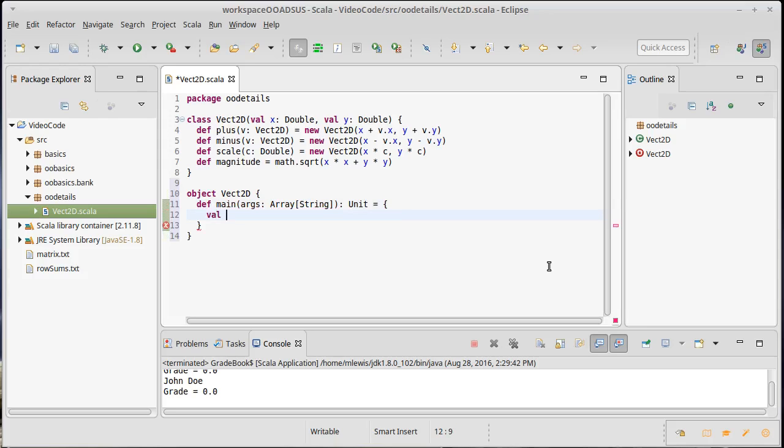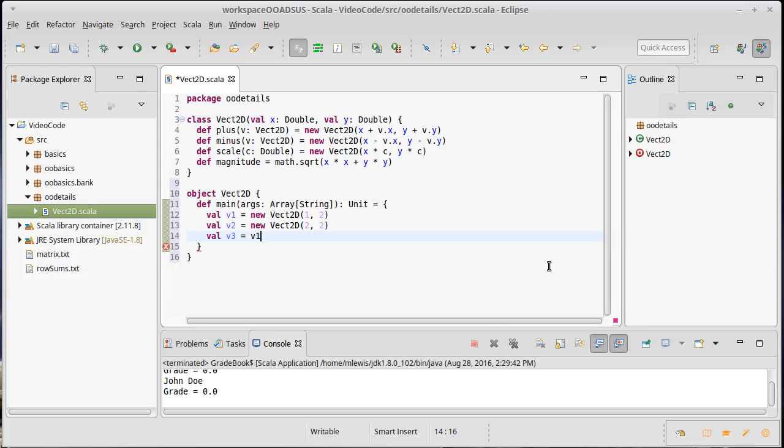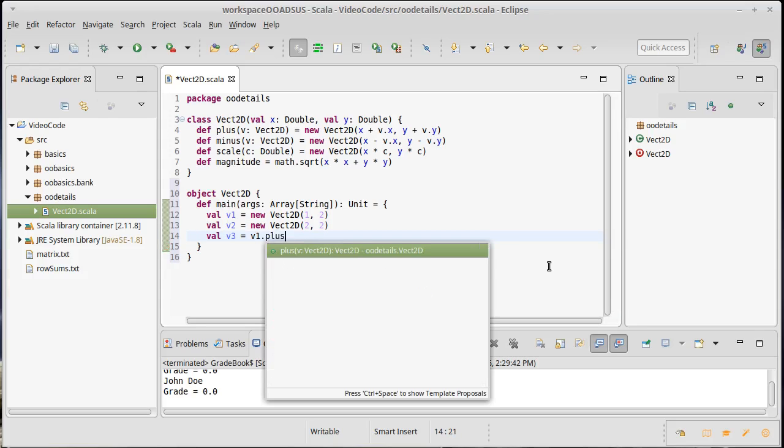So I could declare some vectors and then do some operations with them. We'll make a V1, which is a new Vect2D of 1,2. And then we'll make a V2, which is a new Vect2D of 2,2. Then I want to add those two together to get a V3. So I'm going to say V3 is V1 dot plus V2. So I'm calling our plus method and I'm using it to add together these two vectors.